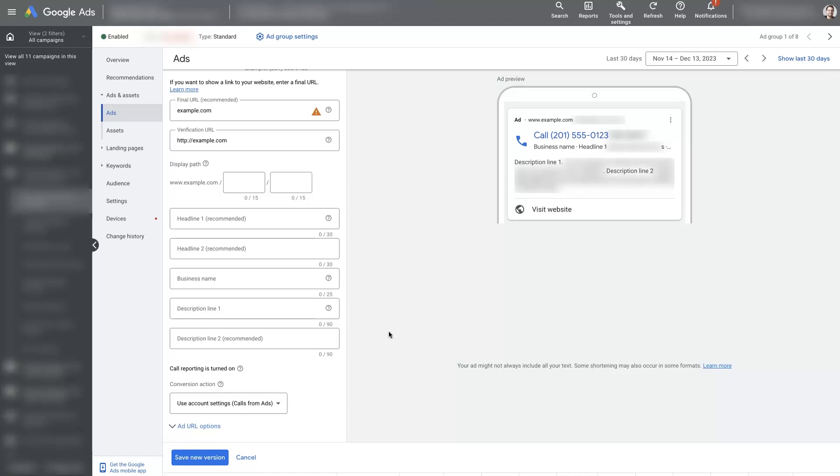So they're pretty straightforward to set up. There's not a whole lot that really goes into it. And if there's anything you did have questions about in terms of Google call ads, how to set them up, anything like that, don't hesitate to reach out. You can just drop your questions in the comment section below, and I'll be sure to get back to them there.